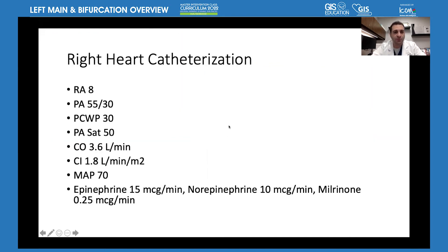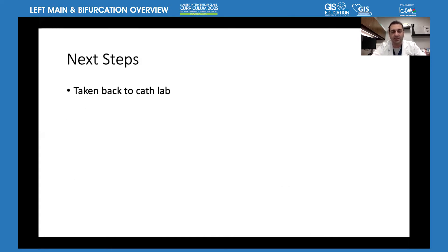An echocardiogram showed that right ventricular function was not too bad but left ventricular function was severely depressed — ejection fraction approximately 20% even with the Impella CP in place crossing the valve. A right heart catheterization showed poor hemodynamics: RA pressure 8, PA pressure 55/30, wedge pressure 30, PA saturation 50%, cardiac output 3.6 L/min, cardiac index 1.8. Blood pressure was a MAP of 70 but on epinephrine 15 mcg/min, norepinephrine 10 mcg/min, and milrinone 0.25. A heated heart team discussion followed about next best steps.